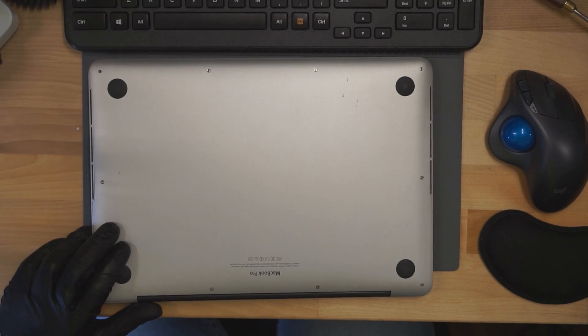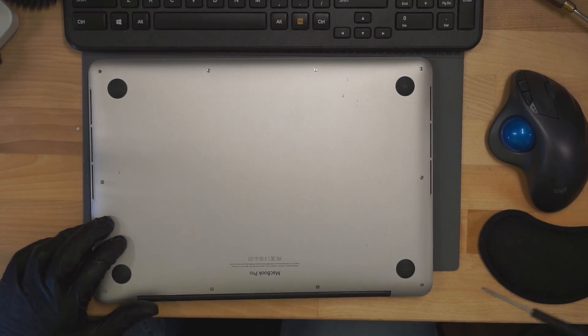Here we have a MacBook with liquid damage that's not powering on. This is an A1502 MacBook. Let's figure out why it's not powering on and see if we can make it work again.